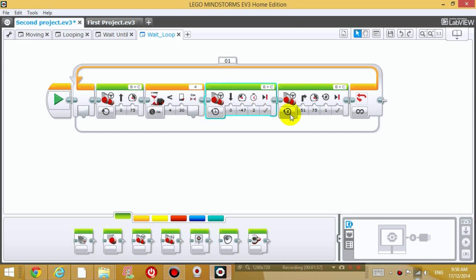And then rotate and then move forward again. So try that. Download this program to your robot and see what happens.